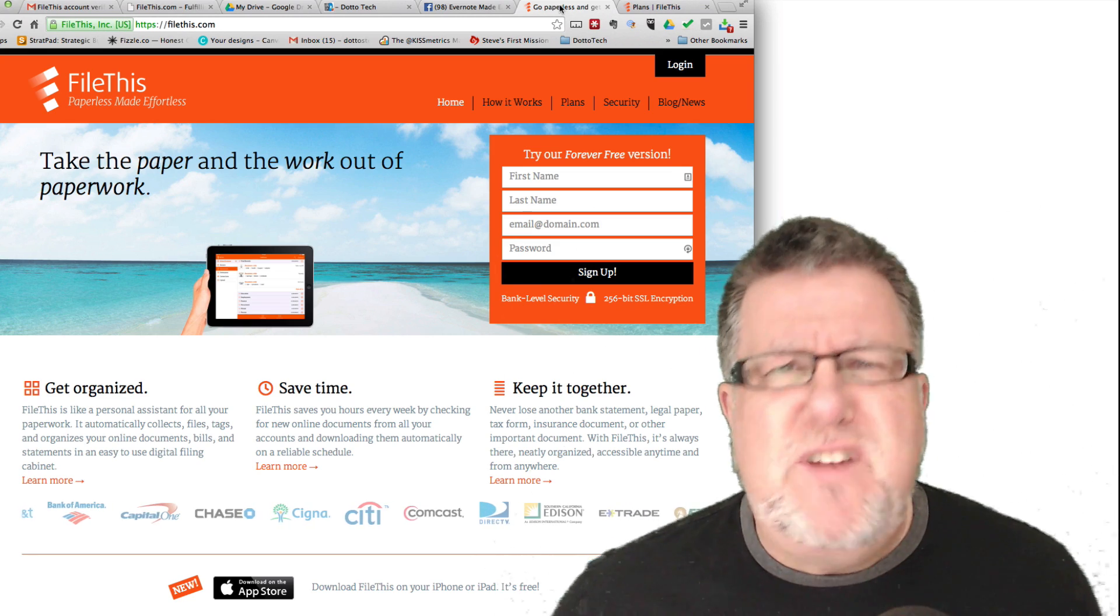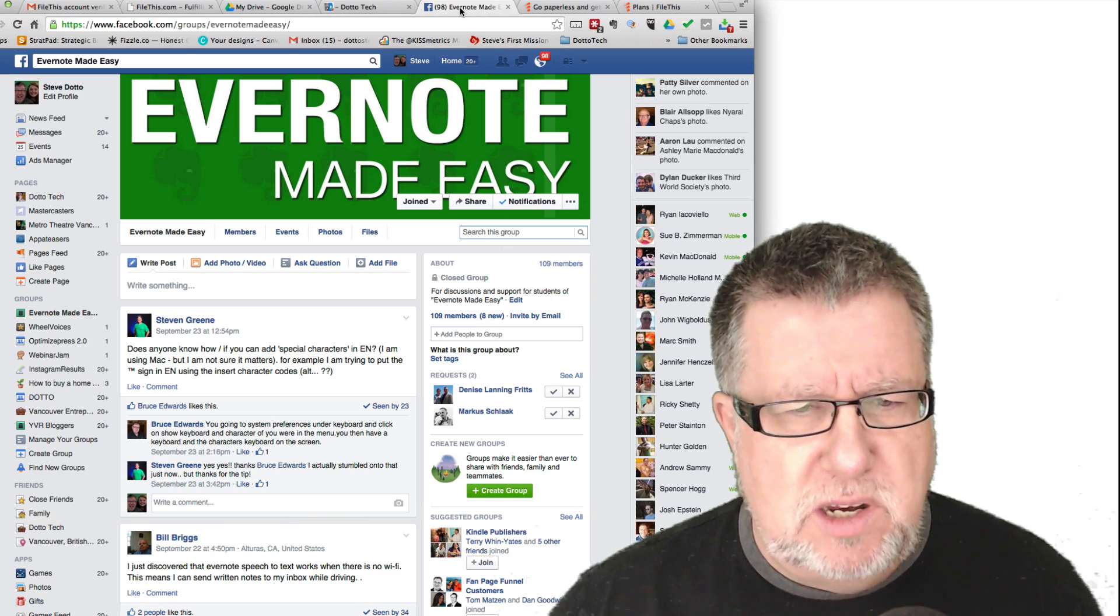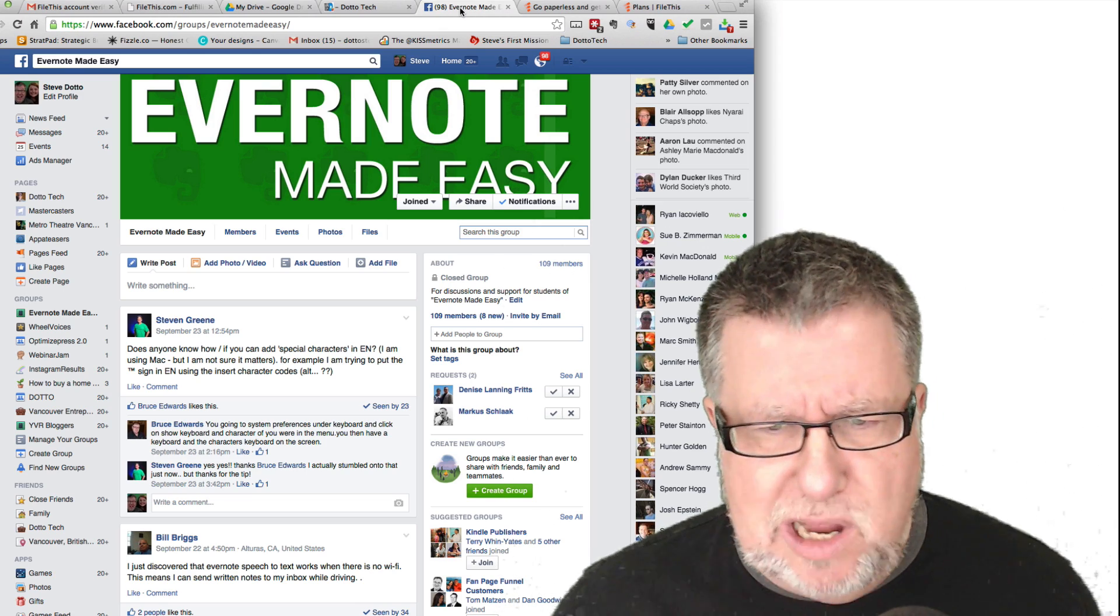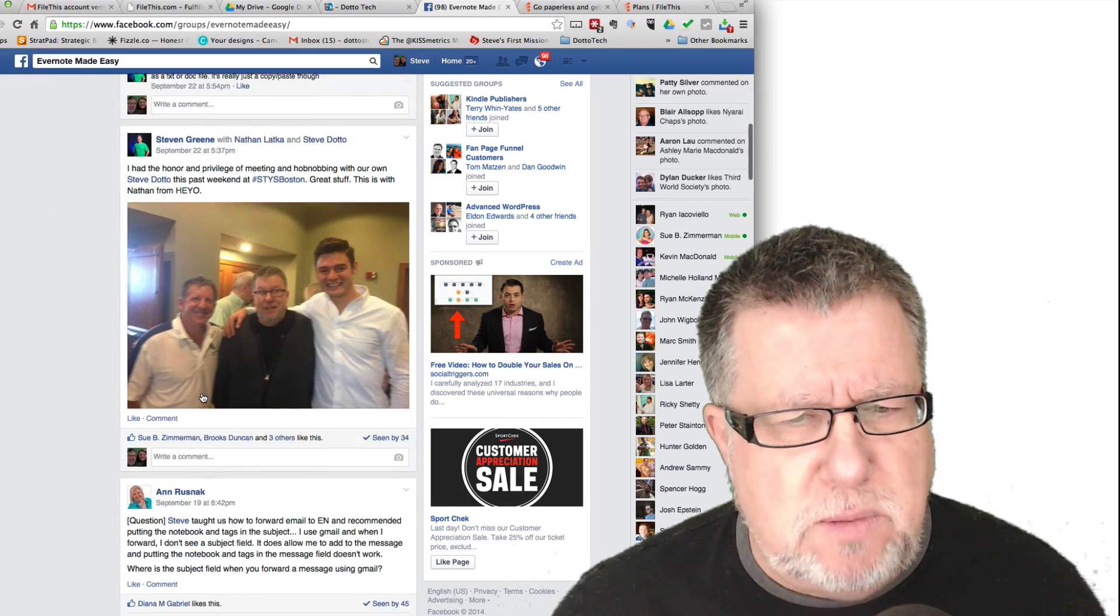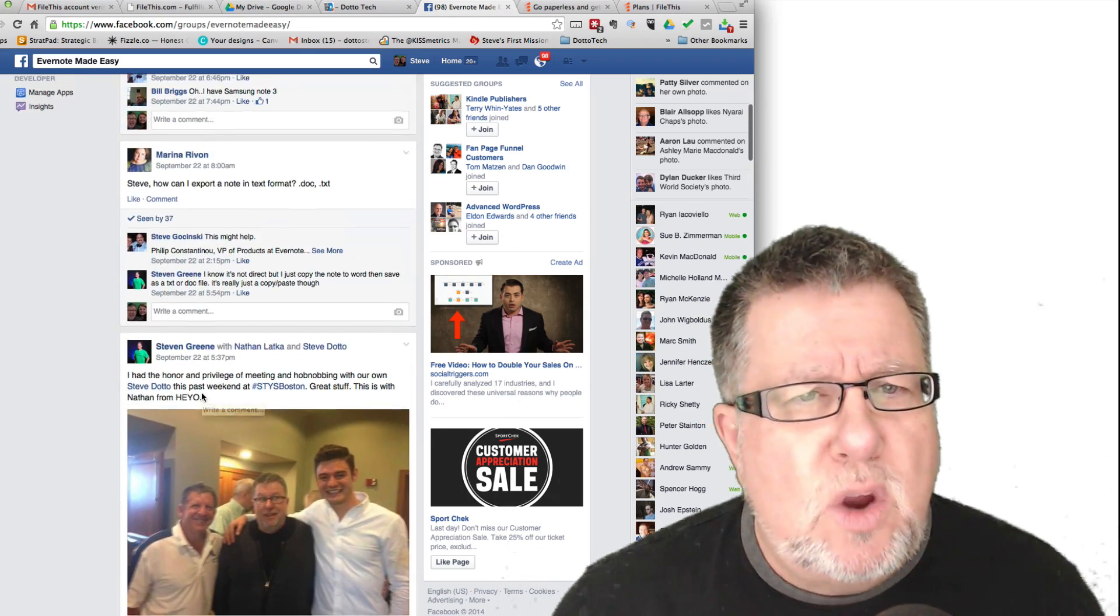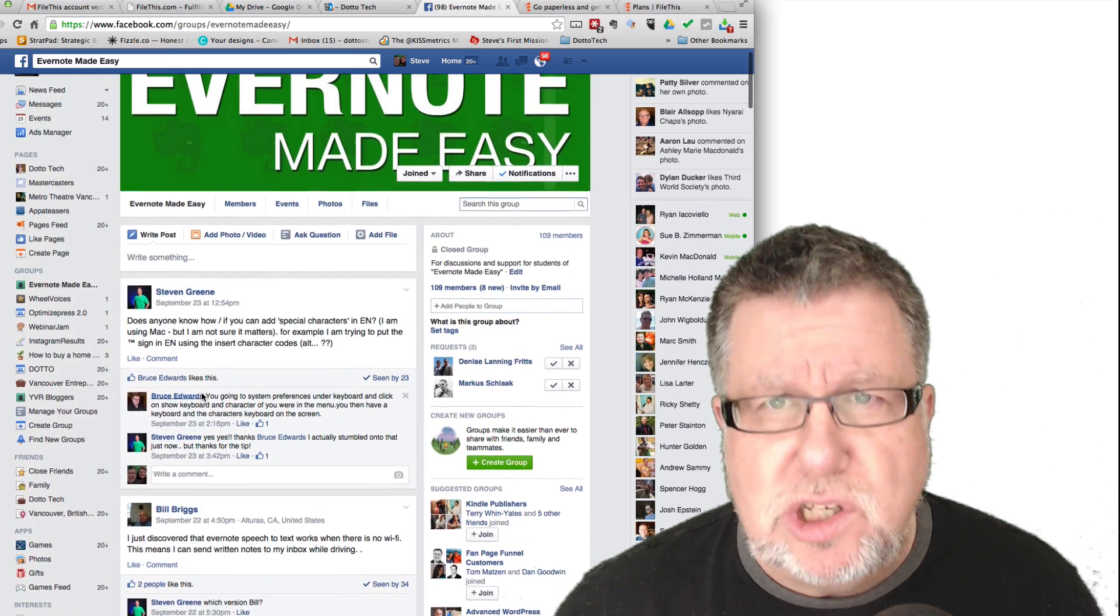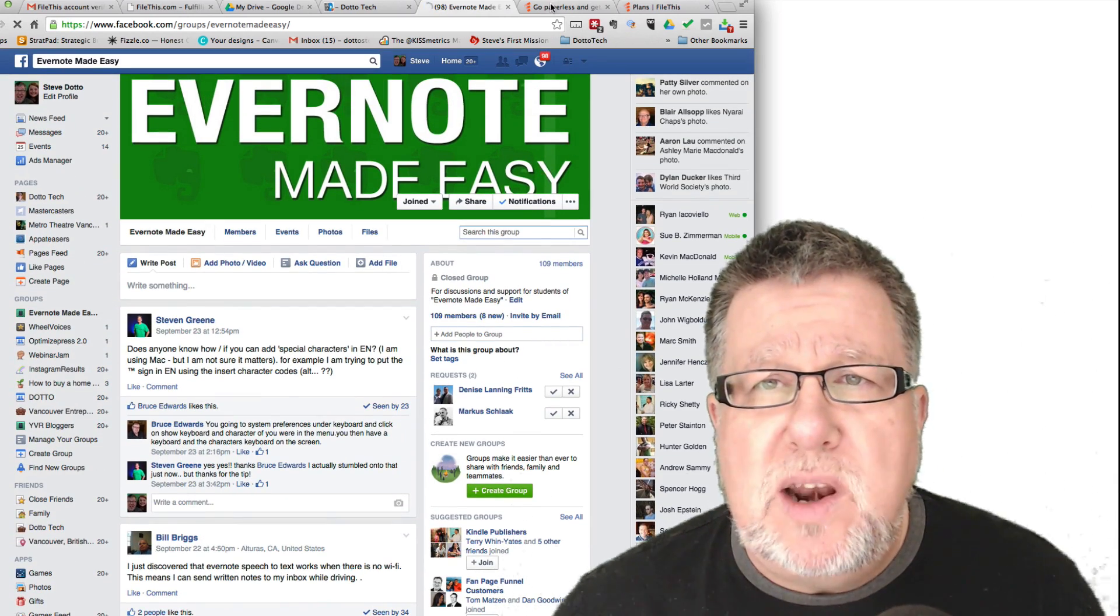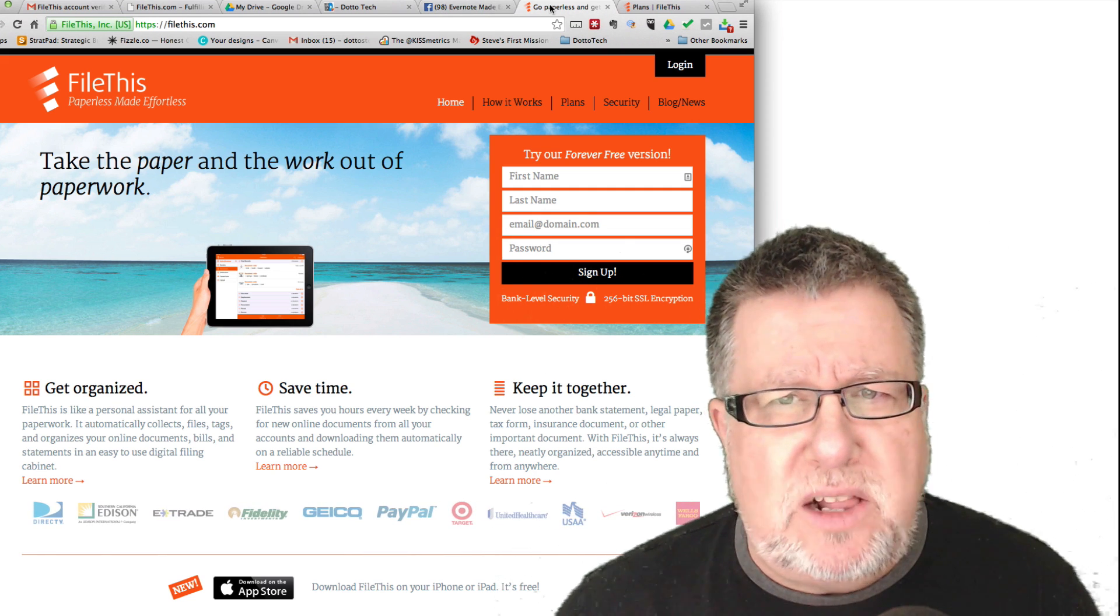Now, we've got this Facebook group for Evernote Made Easy, which is the Evernote course that we've been delivering for a little while now and it's going grand buster. There are tons of people in the group exchanging lots of ideas and information. The suggestion that they offered me this week that I want to take a look at is around the Paperless office, and it's a service called File This.